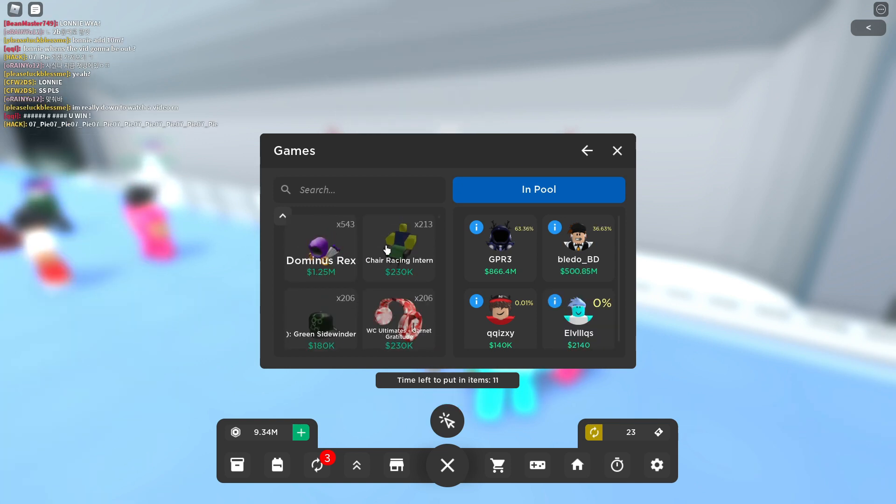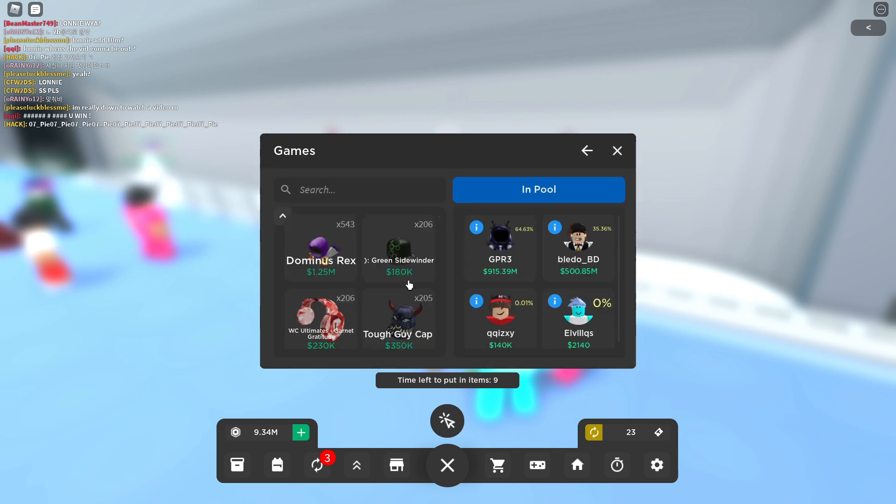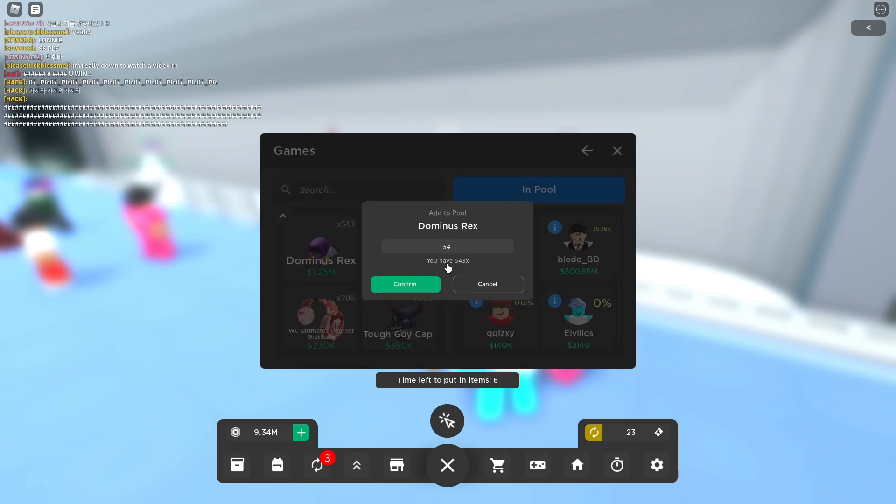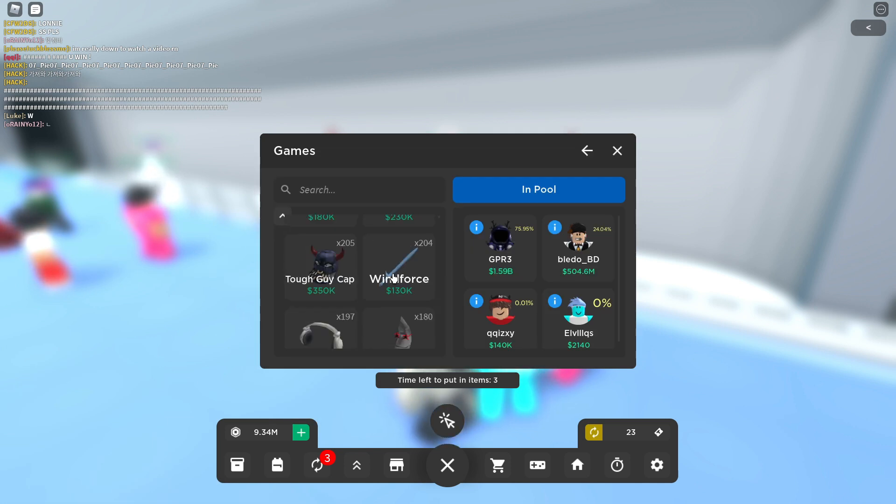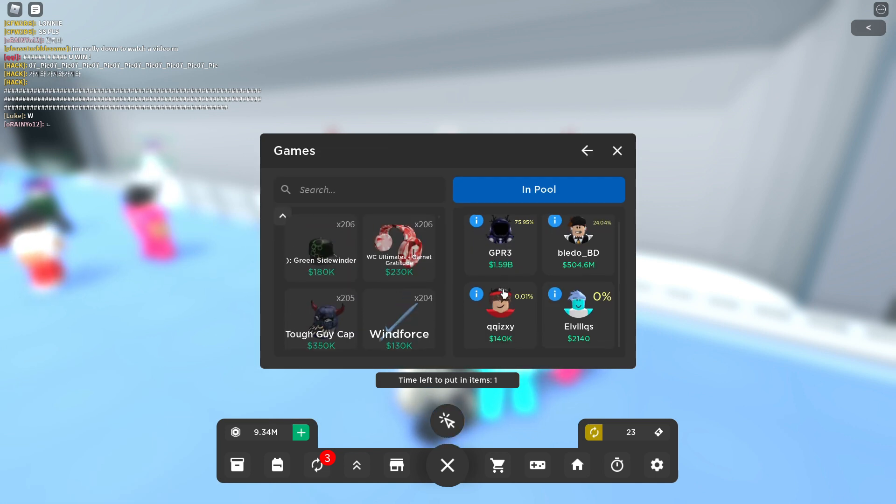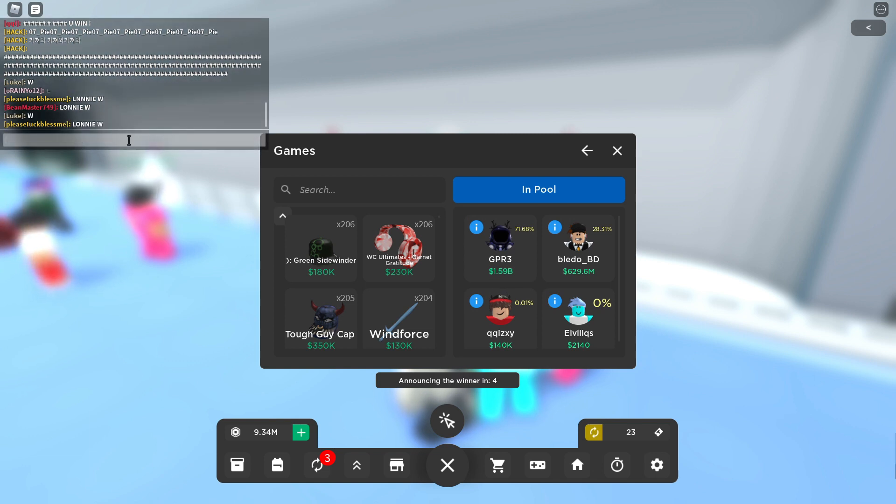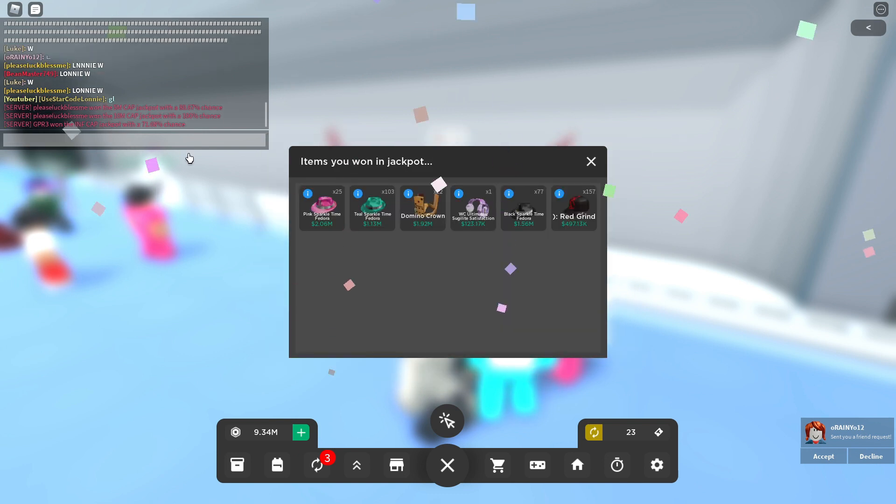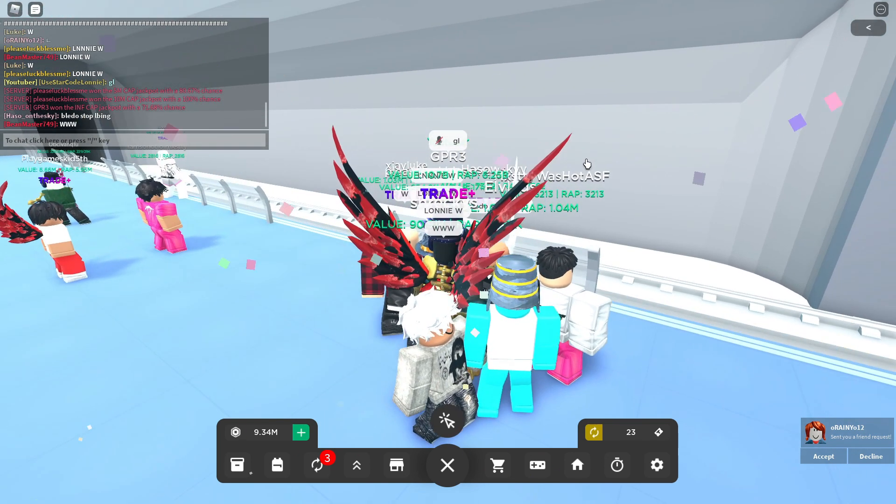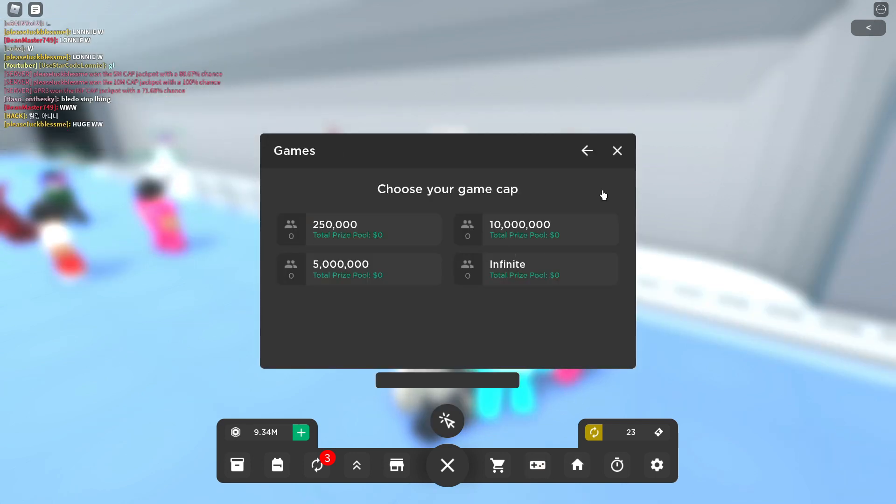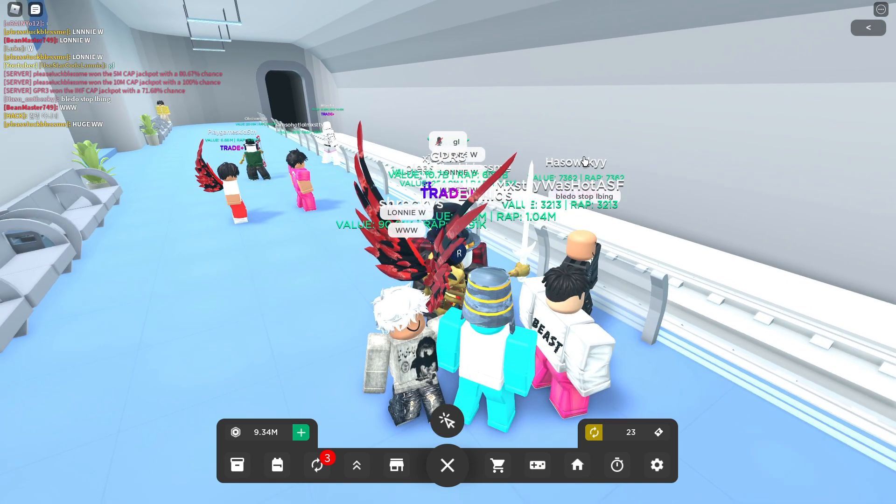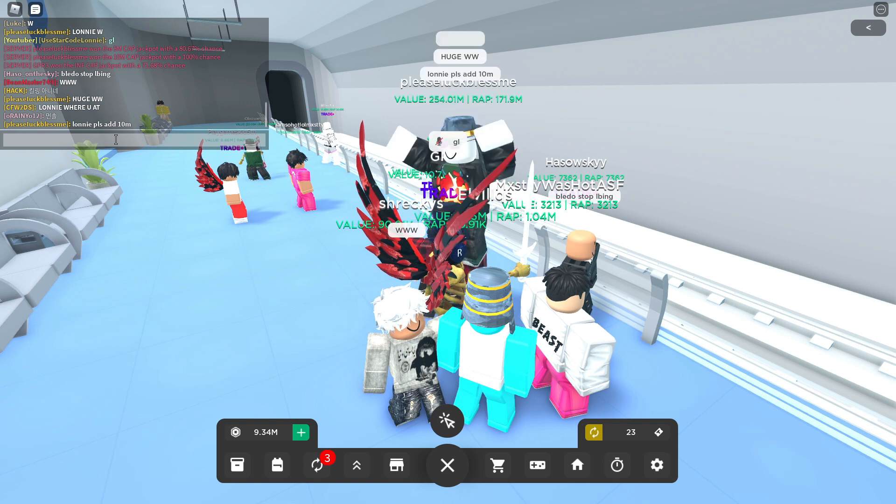Alright, alright dude this is it. This is for the snipe bro. If we lose this we are down bad, if we lose this we are down so bad dude. Alright we won that one. I've been just a sniper this video, I've been an absolute menace. I hope you guys have enjoyed it. We're probably gonna end it here before I lose everything bro.